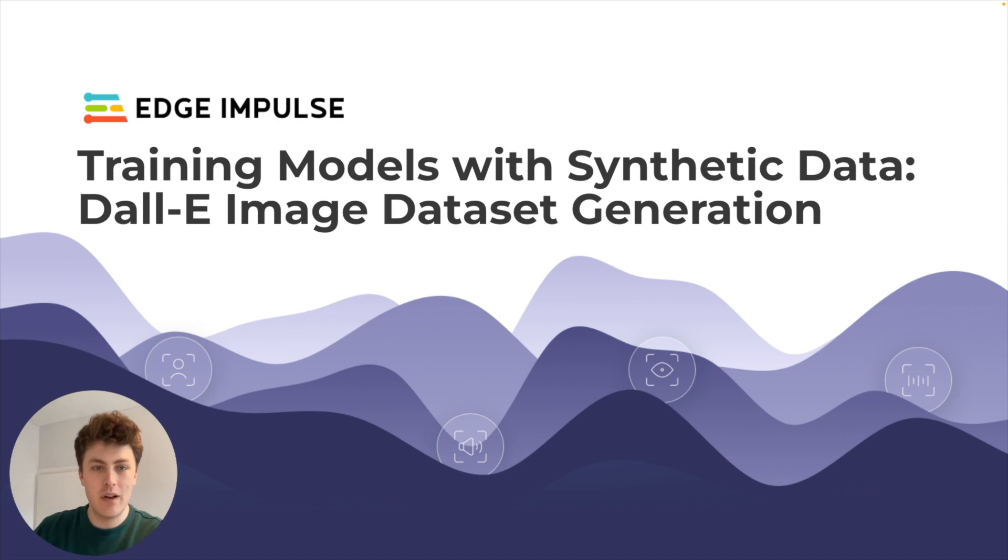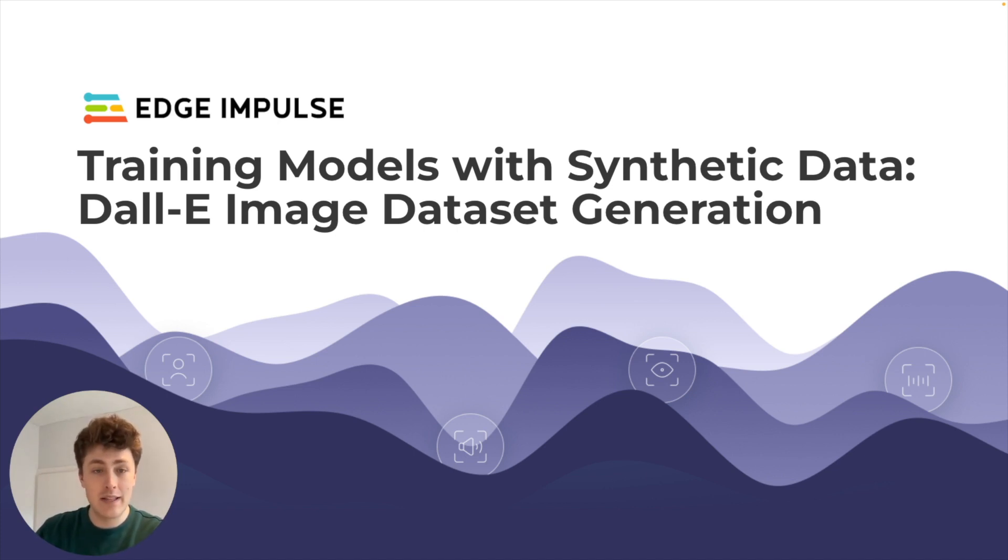Hi there, I'm Jim, a Solutions Engineer with Edge Impulse, and today I've got another synthetic dataset generation demo for you.